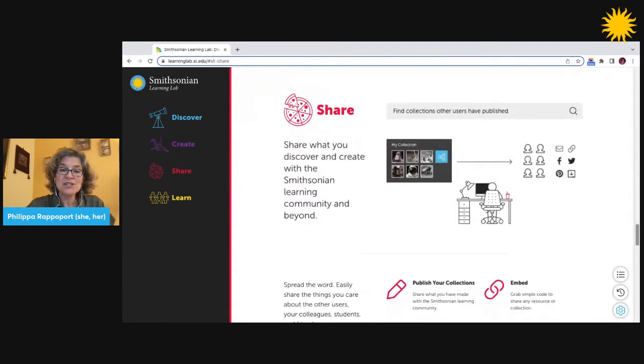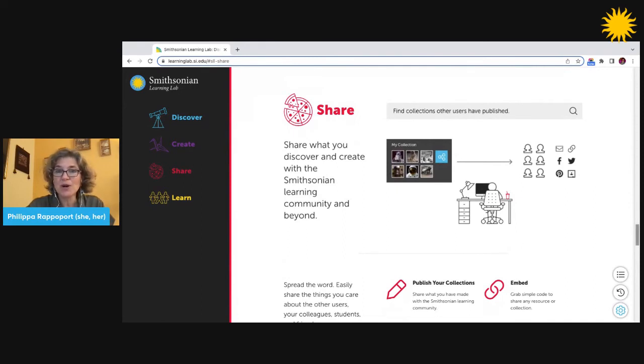You can also share your discoveries and creations with others through social media, URLs, and more.